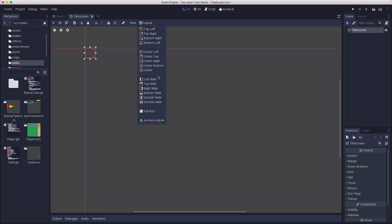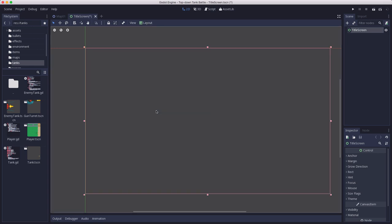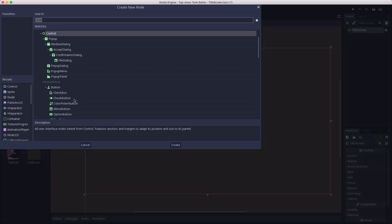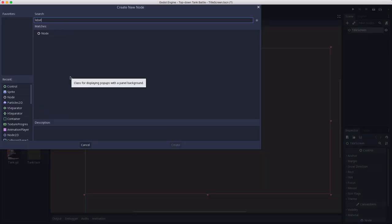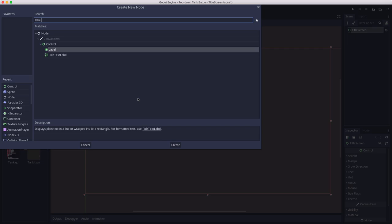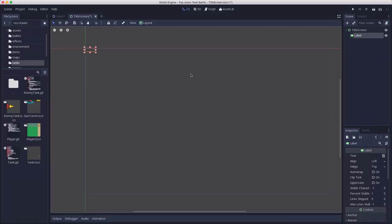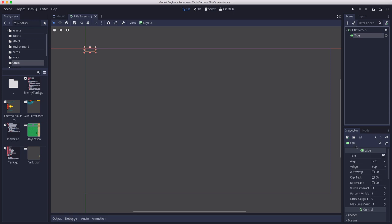I'm going to make this full rect so the control node fills the whole screen, and then I'm going to start simple just with a couple of label nodes. Let's put in a label. This will be the title.